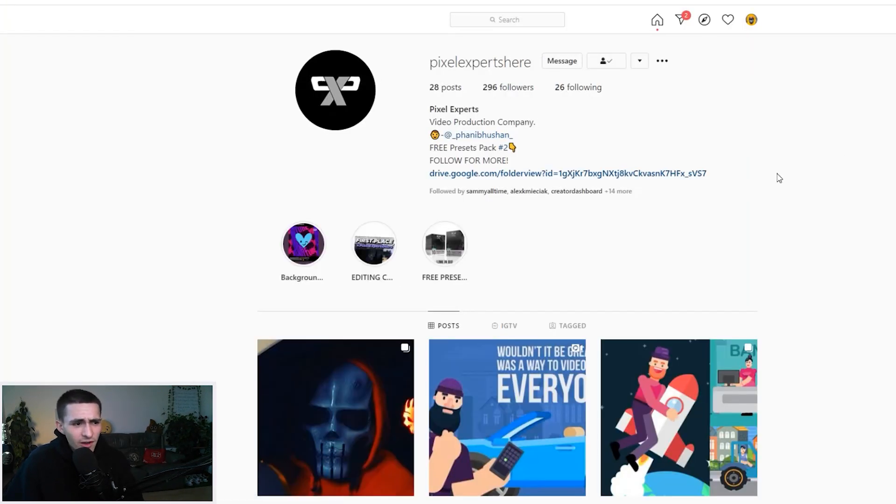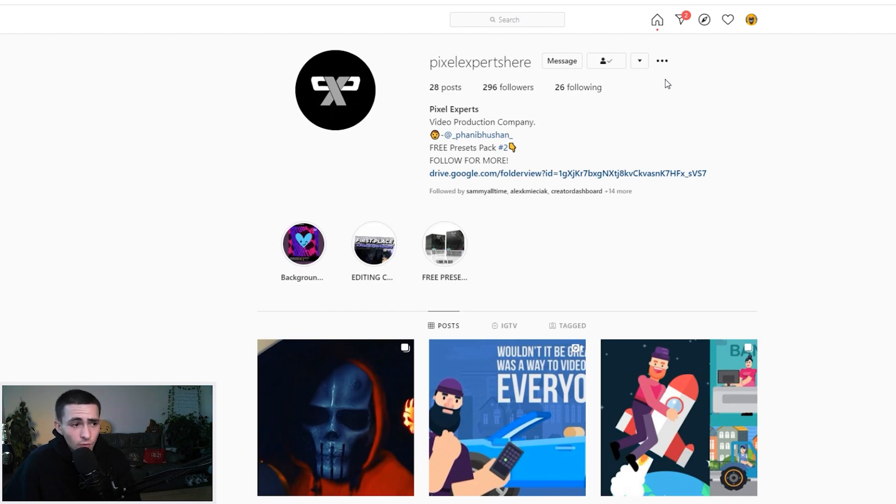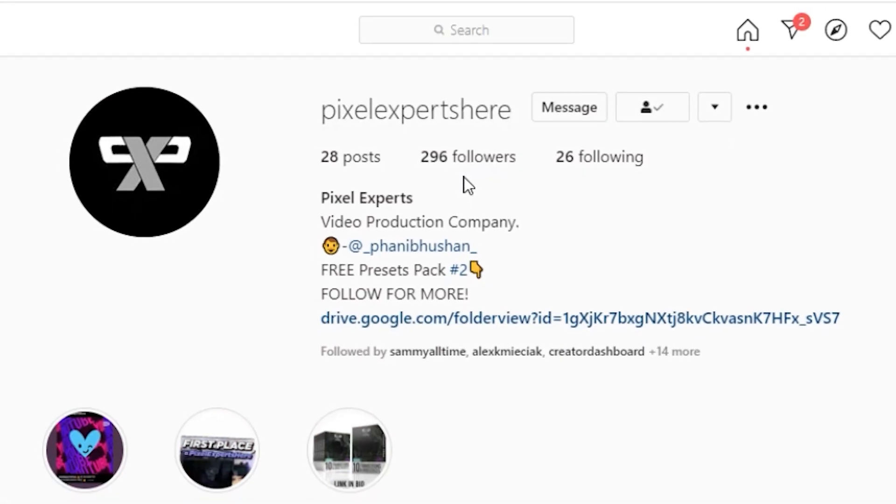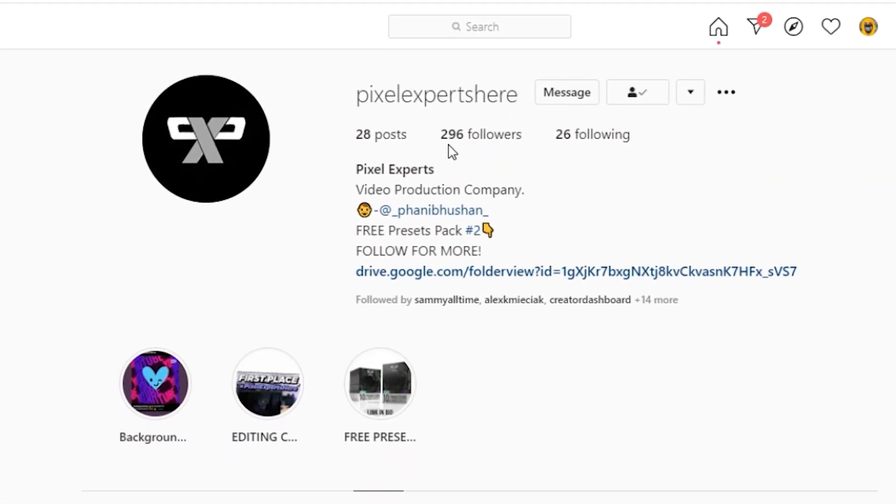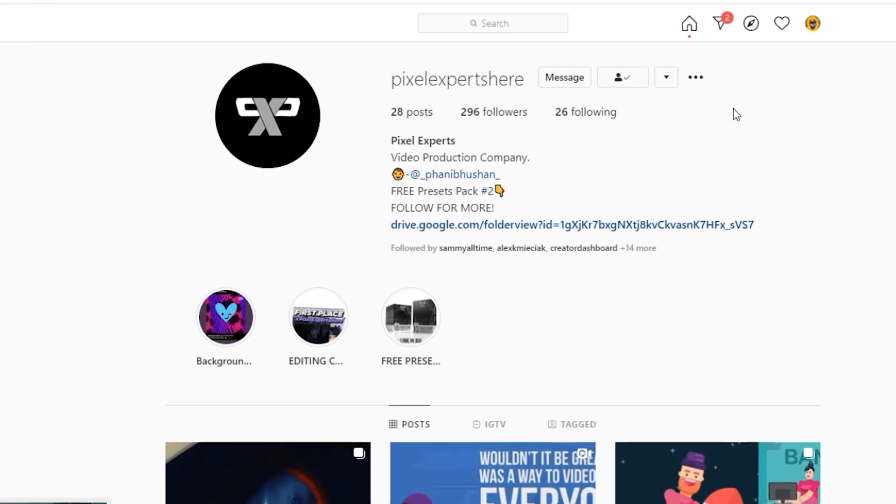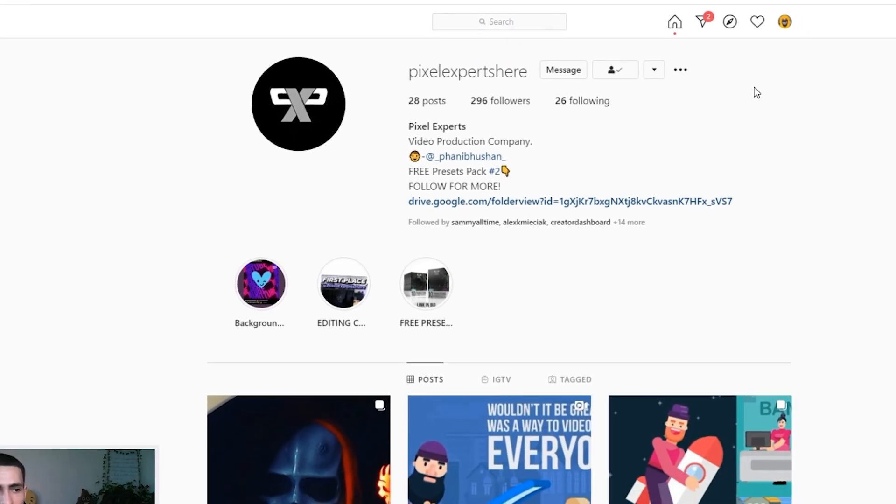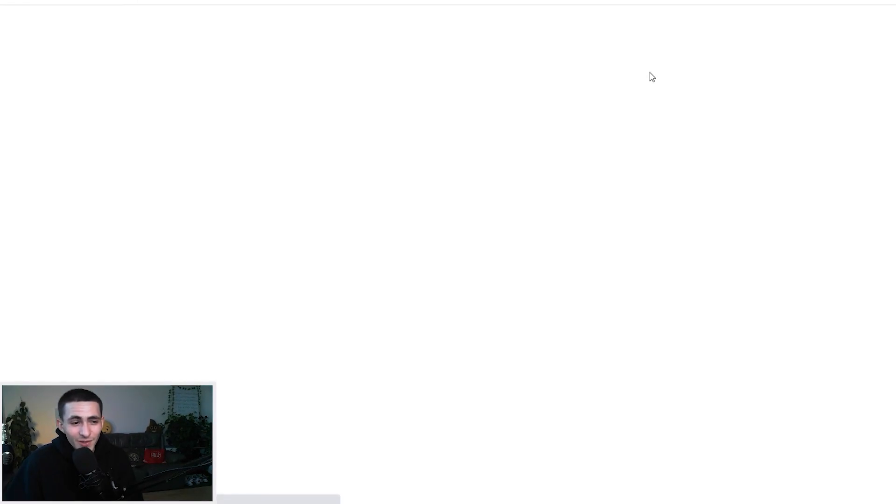There's a guy called Pixel Experts who's way more talented than me, an absolutely amazing editor who made this thing. So make sure to go show some love to Pixel Experts, the main man himself who we've titled the pack after. Go give him a follow. I want to see this way over 300 followers by the time this video is out.